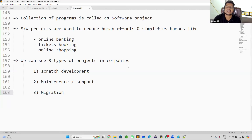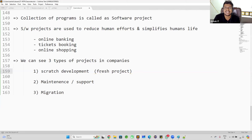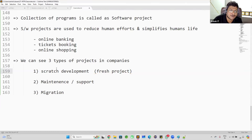A scratch development project is nothing but a fresh project. The client gives a new requirement, we analyze it, design it, and start developing from the very beginning level. We do the complete setup — creating the project repository, login page, registration page, dashboard — everything from scratch.